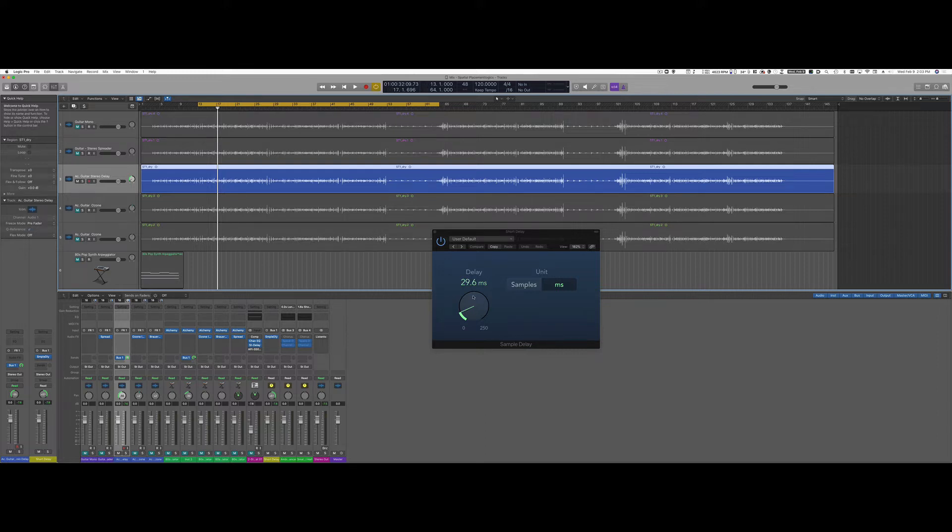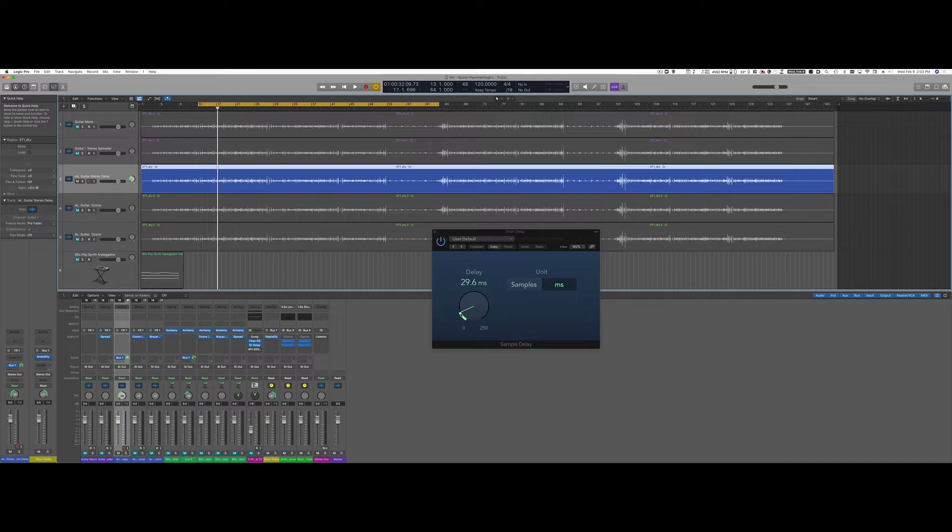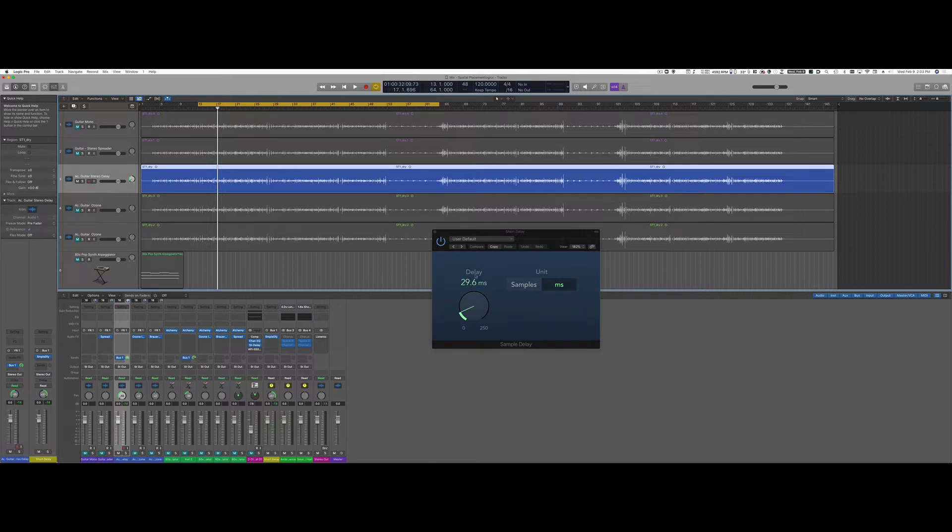You can use different delay times here but basically never go above 40 milliseconds. 40 milliseconds is the threshold after which you're going to start hearing the delay track as a separate instrument rather than the same instrument, and I can demonstrate that.